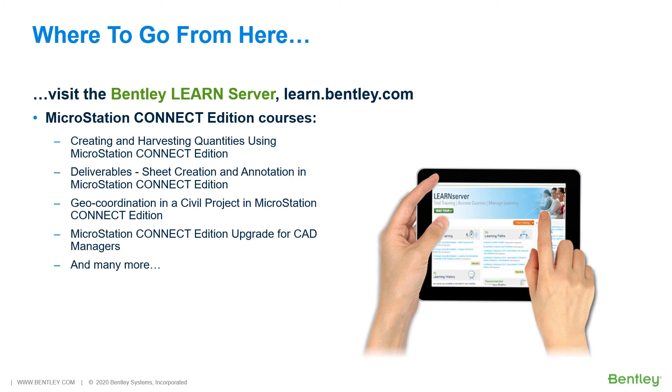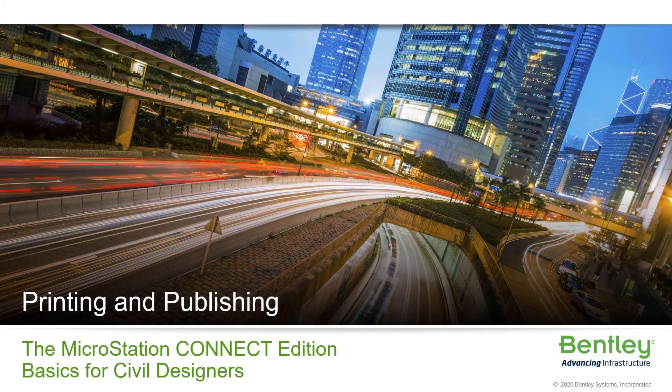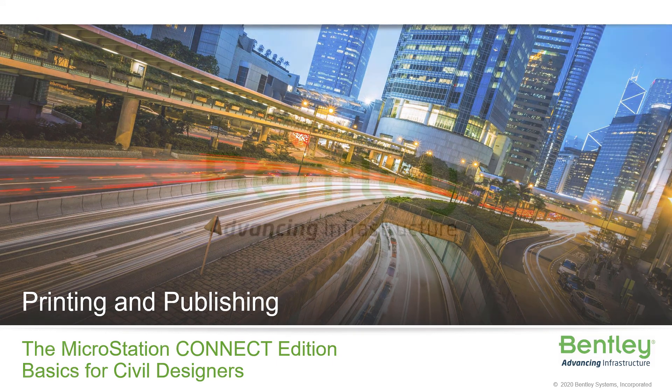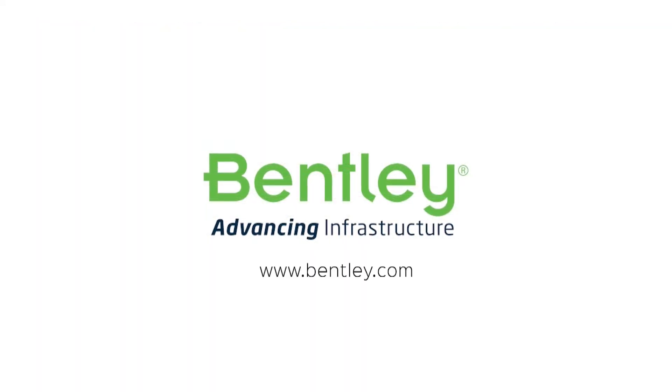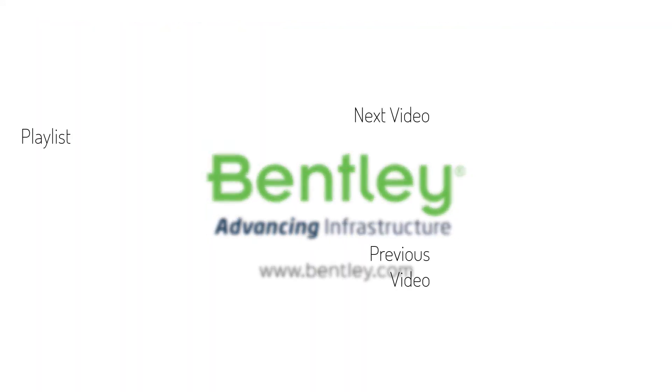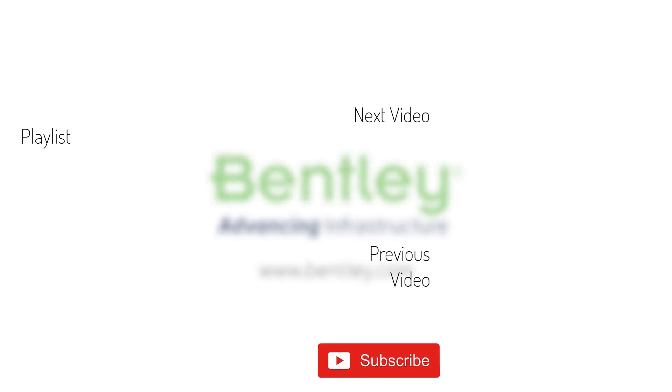So, enroll and immerse yourself in one of the many courses found within the Bentley Learn server. Thank you, and we hope that you enjoyed this course. If you found this video helpful, please give it a like. If you want to see more such series, consider subscribing to our channel. Thank you, and see you next time.